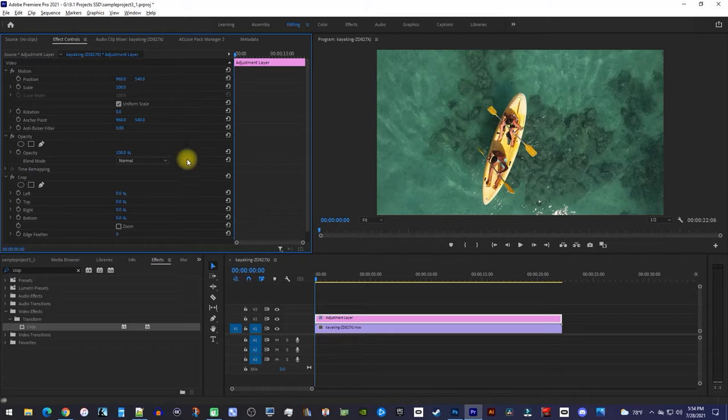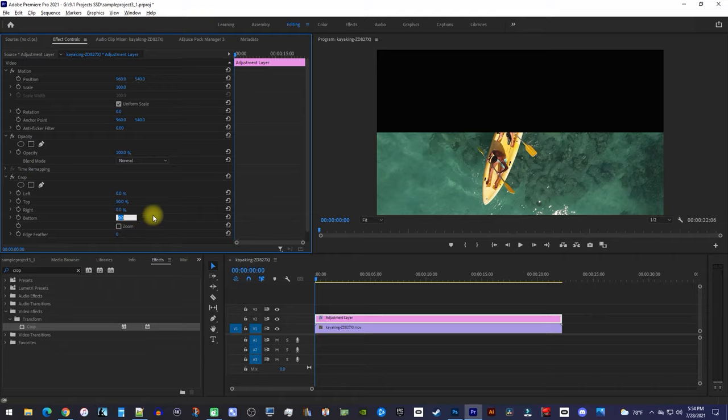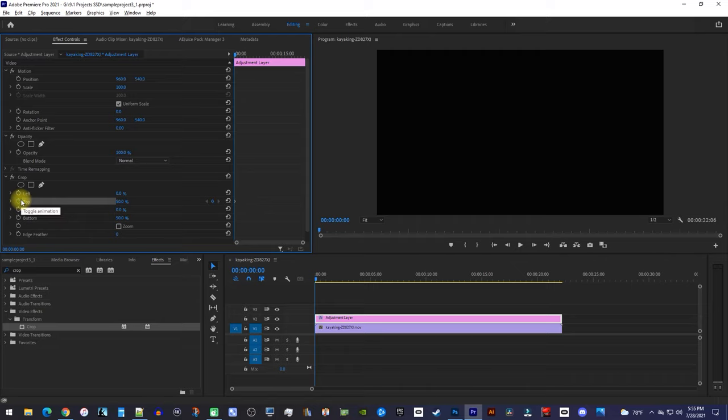Then, change the crop's top to 50% and change the crop's bottom to 50% as well. Now, click the stopwatch next to top to create a starting keyframe for the top crop, and click the stopwatch next to bottom to create a keyframe for the bottom.